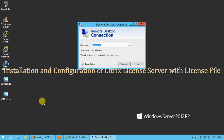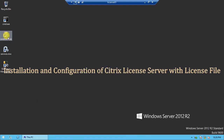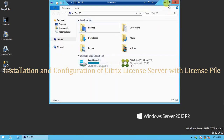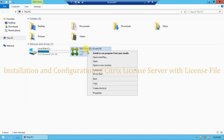I will connect my license server — the name is LICSERVER01 — and I will put my credentials here. You also need to map the installation media to your license server to install and configure the Citrix license server. I have already mapped the installation media to this server. I will open My Computer and as you can see I have already mapped my installation media to this server.